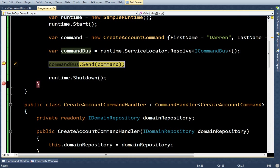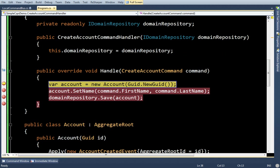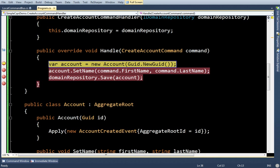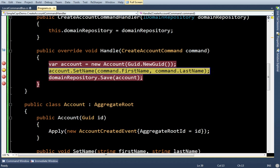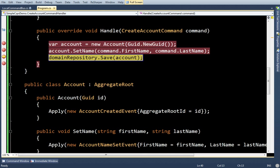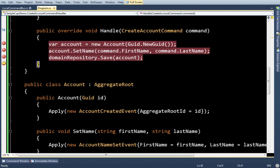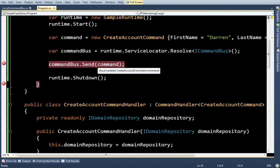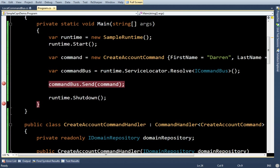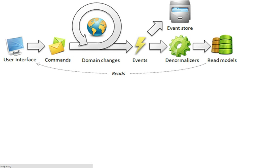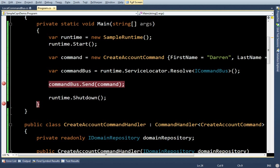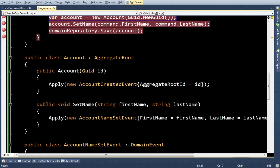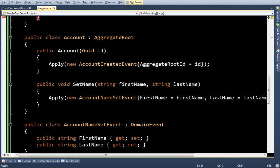So I have a command to create an account. It gets passed to the handler. The new account's created. I call set name, and domain repository is saved, and that's it. I've done what was necessary to create an account in the system. The events were created through the apply here, and the system automatically saved them in the event store.